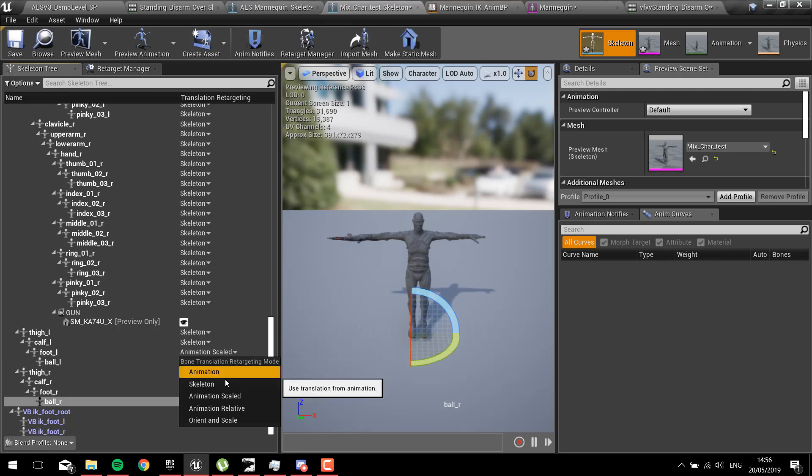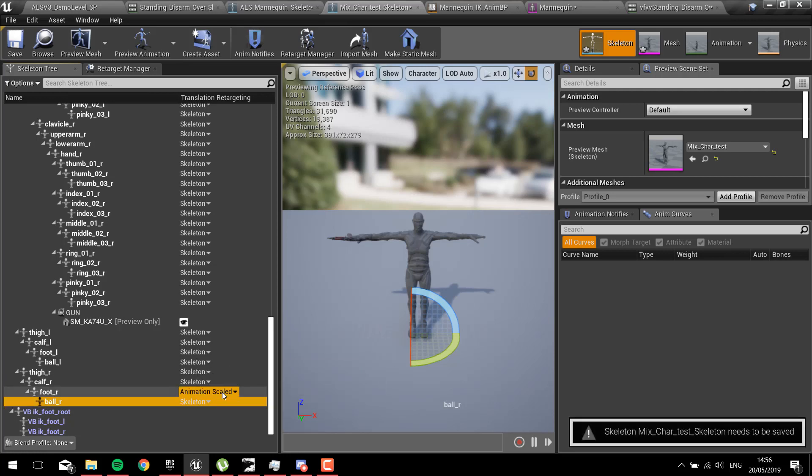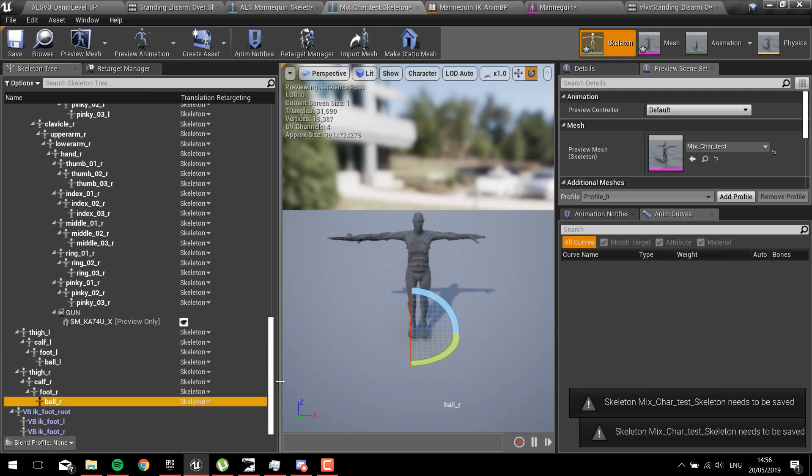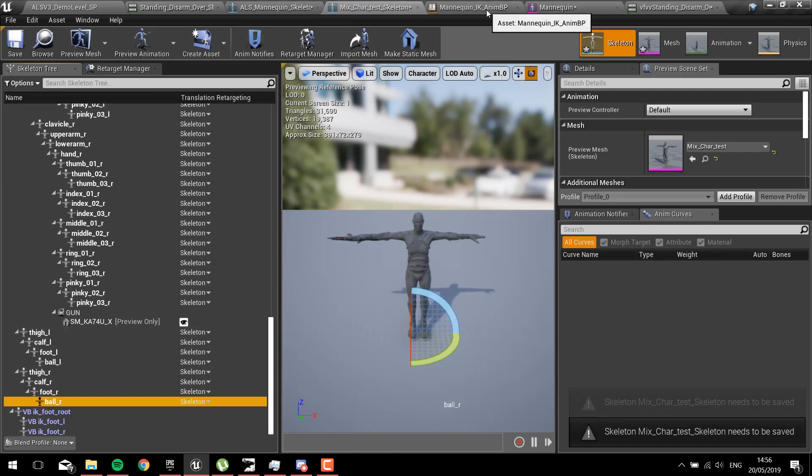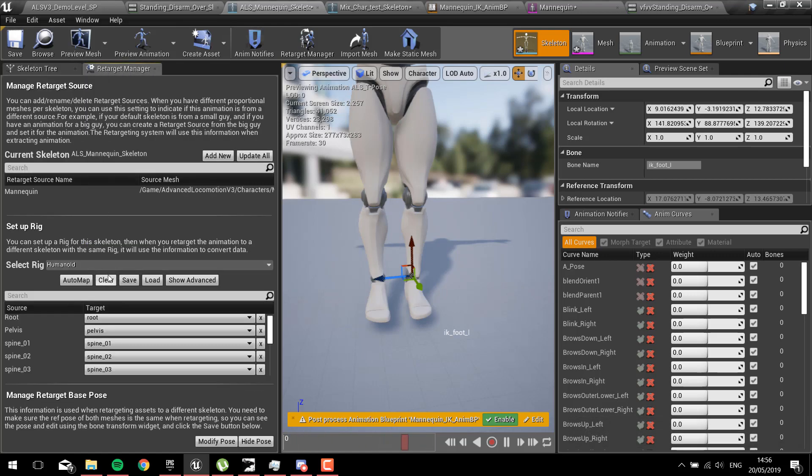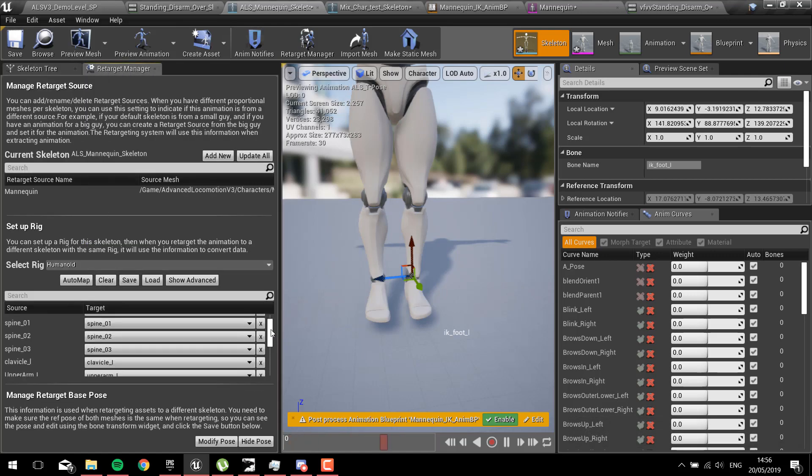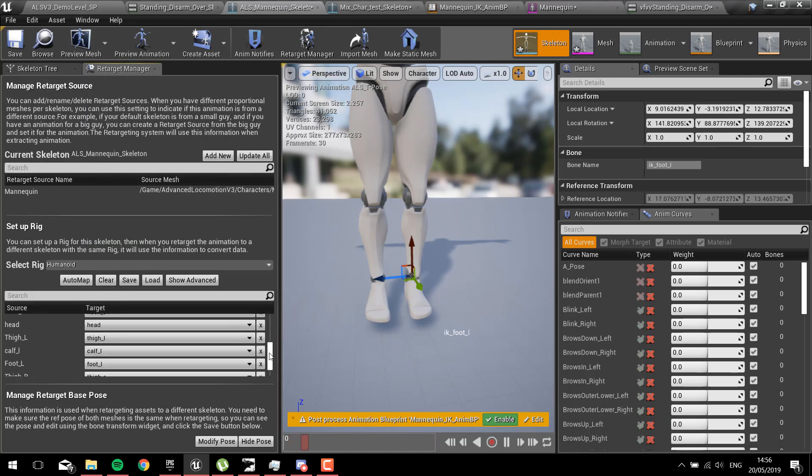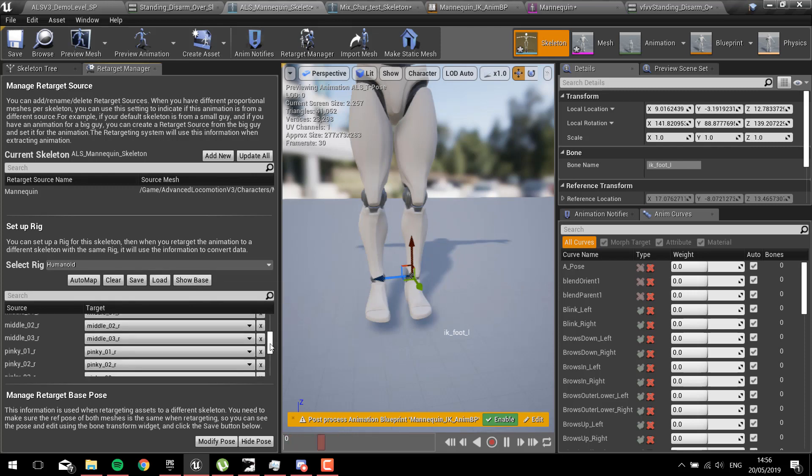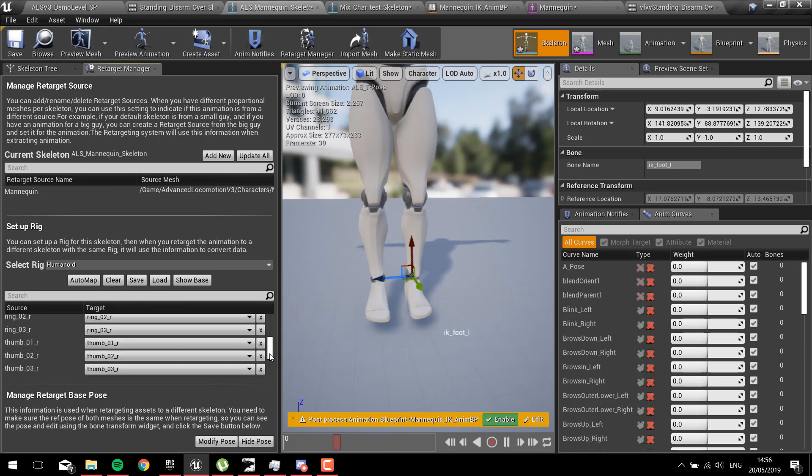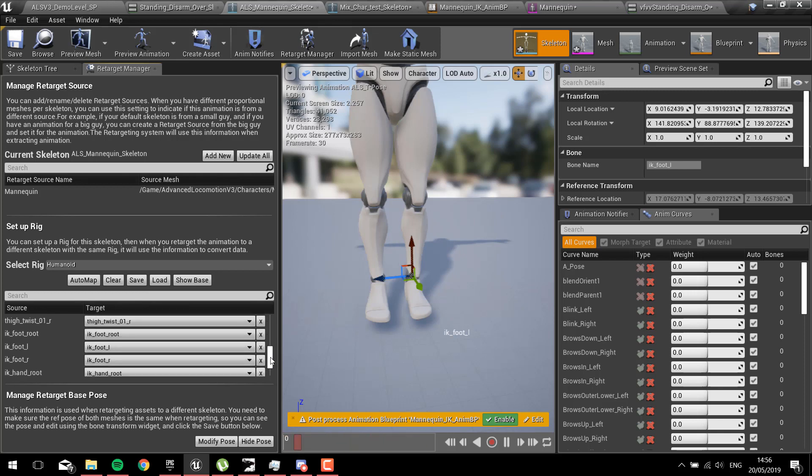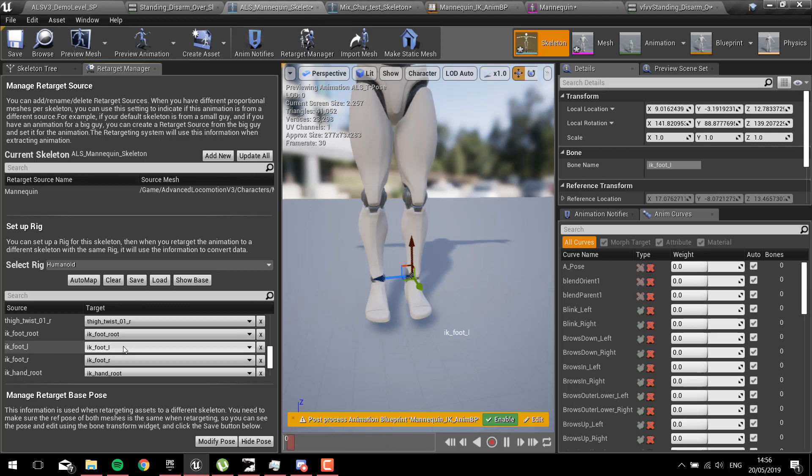What we want to do firstly in the retarget manager is give some animation to those IK bones. The way we get that, we go to advanced, and towards the bottom we have the IK foot root, IK foot L.